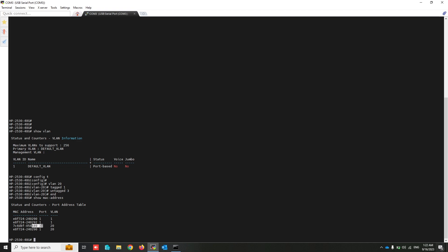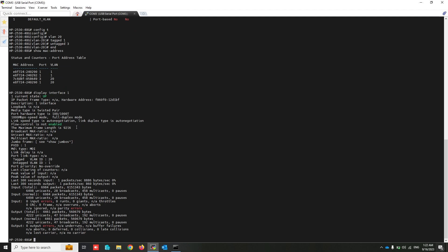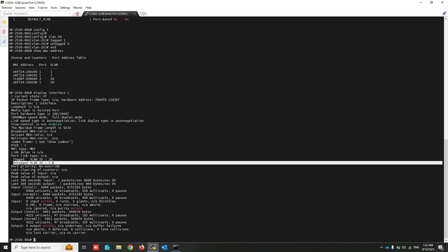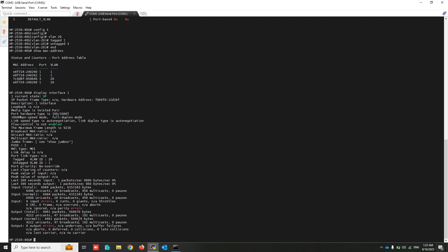This is my PC's MAC address connecting to port 3, and this is the MAC address of the other PC connecting to the other switch, coming in from port 1. You can view VLAN information on the ports using the 'display interface' command. On port 1, VLAN 20 is tagged and VLAN 1 is untagged — meaning traffic from VLAN 20 is tagged with VLAN 20, while traffic from VLAN 1 will not be tagged.